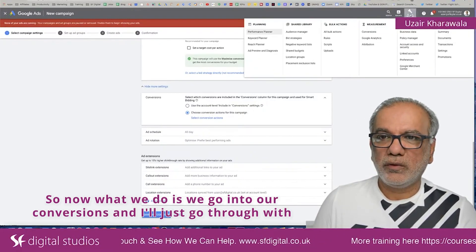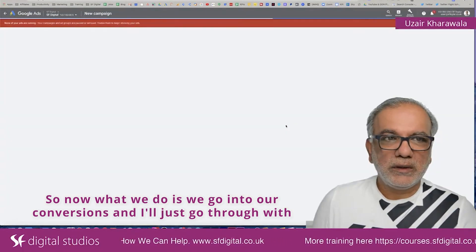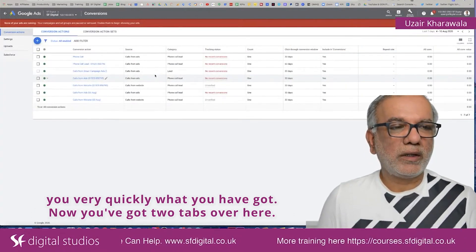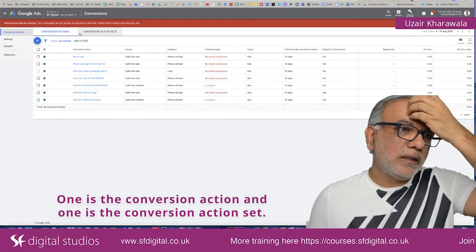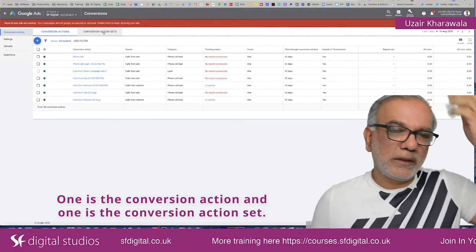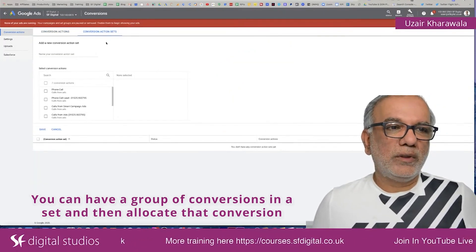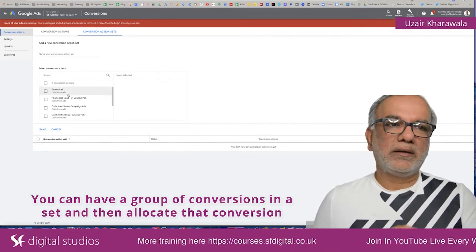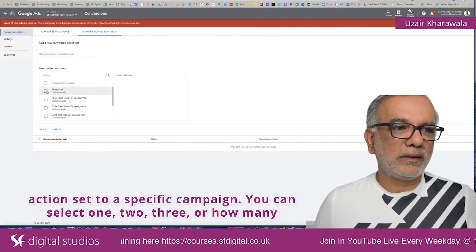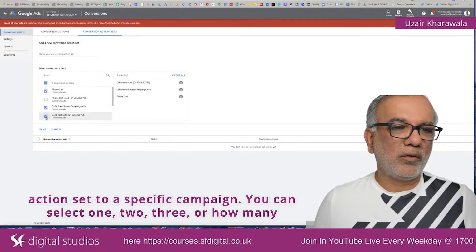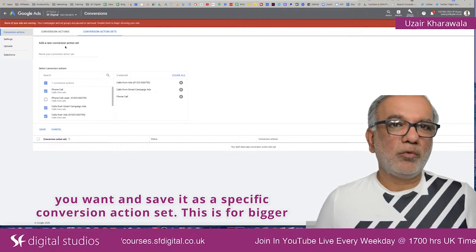Now what we do is we go into our conversions — I'll just go through with you very quickly what you have got. You've got two tabs over here: one is the conversion action and one is the conversion action set. You can have a group of conversions in a set and then allocate that conversion action set to a specific campaign. You can select one, two, three, or however many you want and save it as a specific conversion action set.